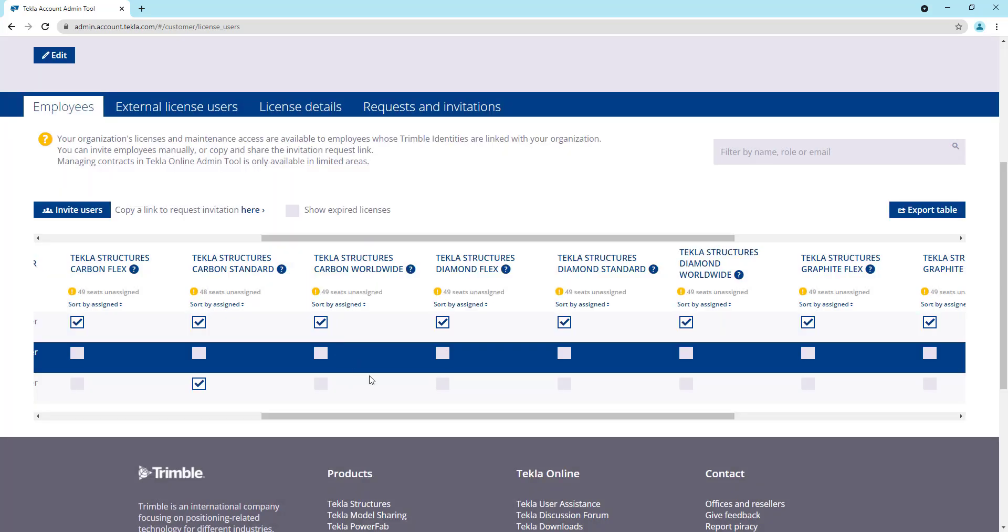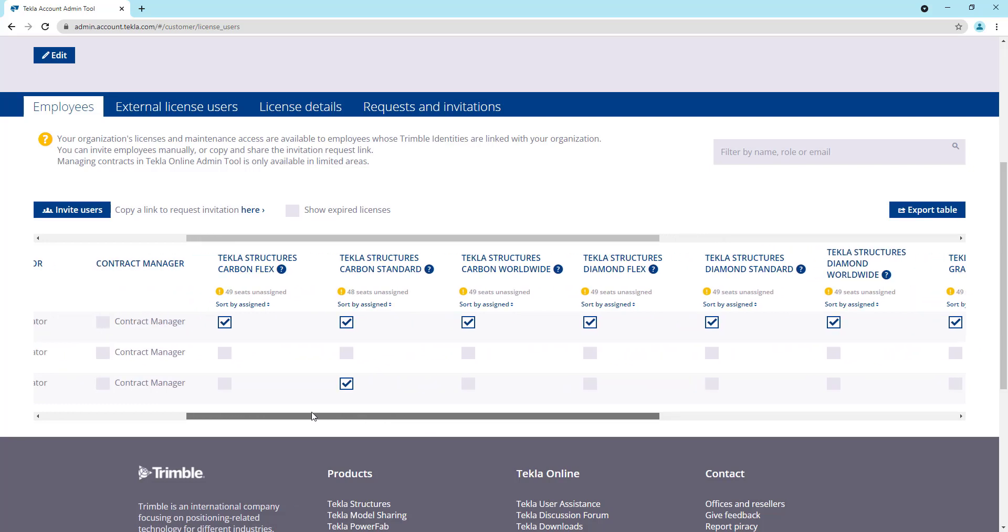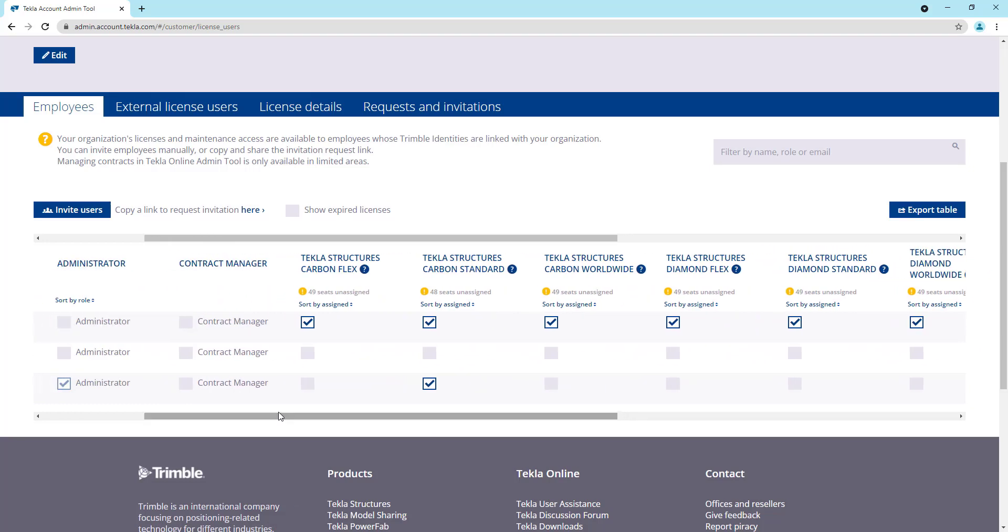So that's a quick overview of how to assign the licenses. Just to recap, you log in, you go to the admin tool, you make sure the user exists in the organization, and then you click the box of the license that should be assigned to that user. To unassign it, you click the box again to remove that license. And then for standard licenses, you can just keep an eye on how many assignments you have remaining to make sure that you don't hit that limit.